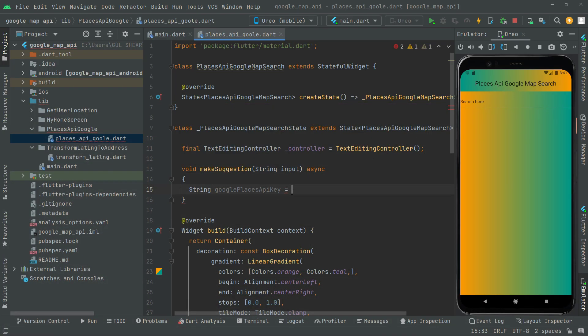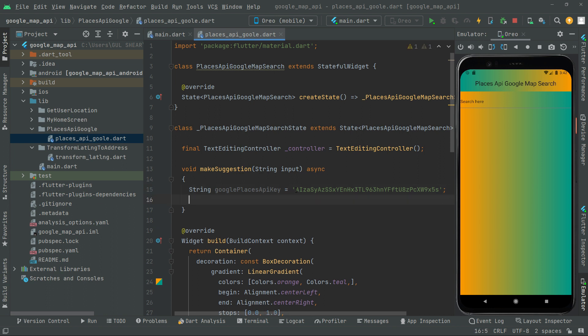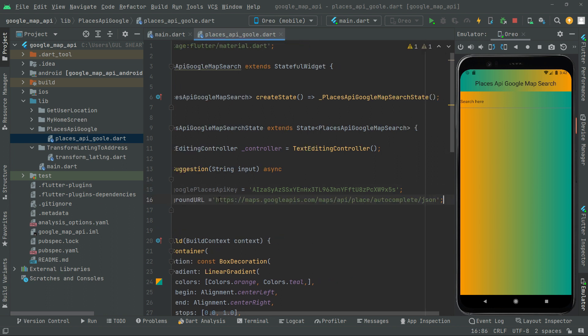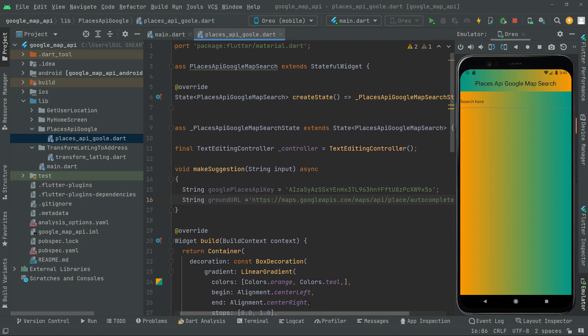Go back to Android Studio and close the browser. Now we will just paste it right in the string variable. Right after that I will provide the specific ground URL which will request a response from Google whenever the user searches something in the search bar. It will return a response from Google — we send a request to Google and it returns a response. I'll provide this URL in the description.